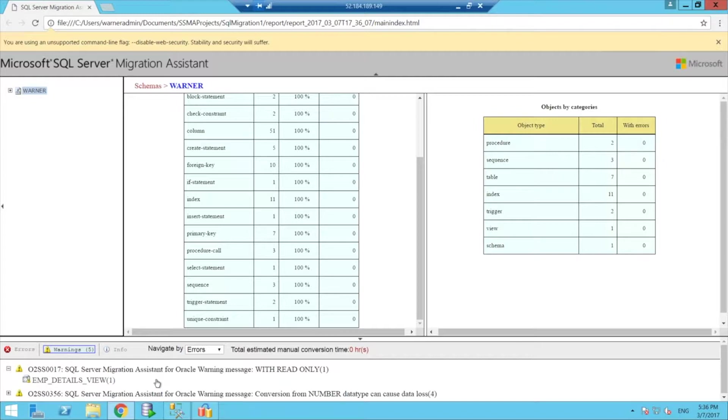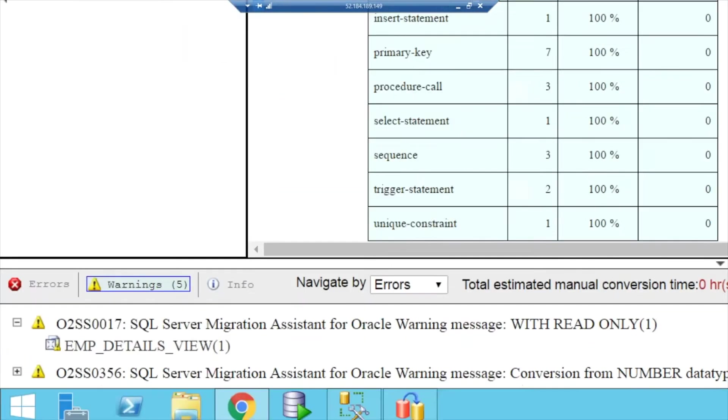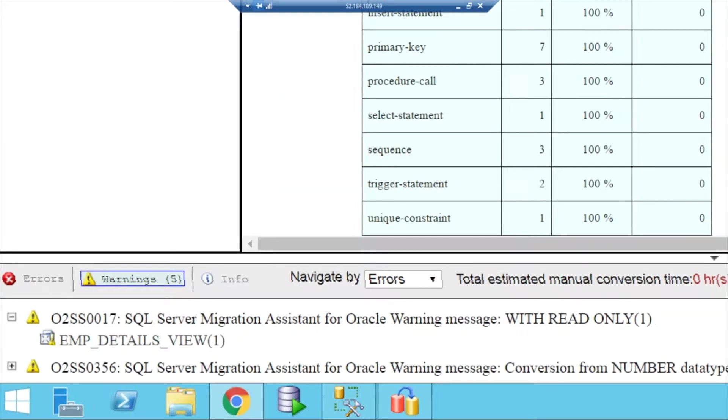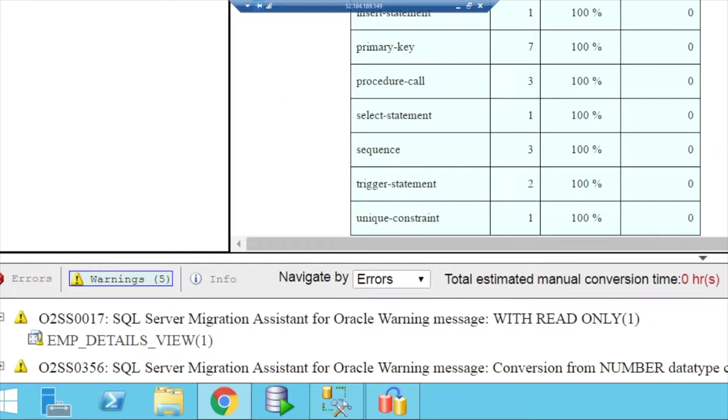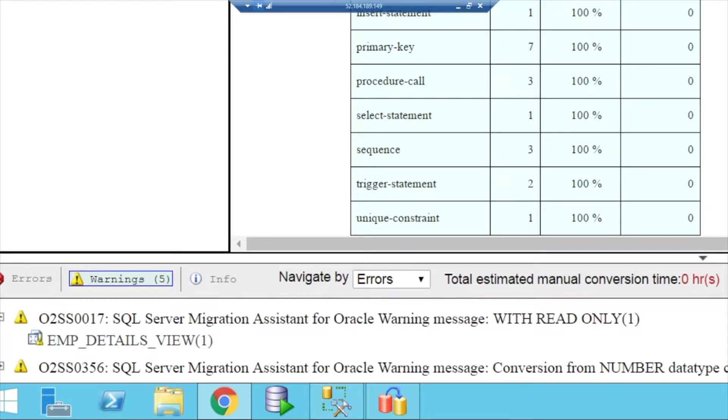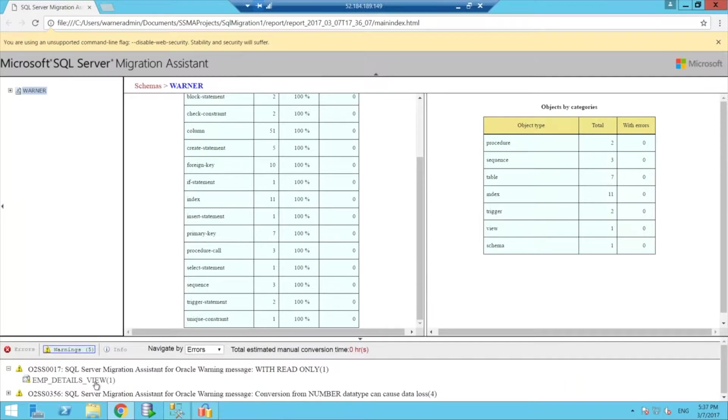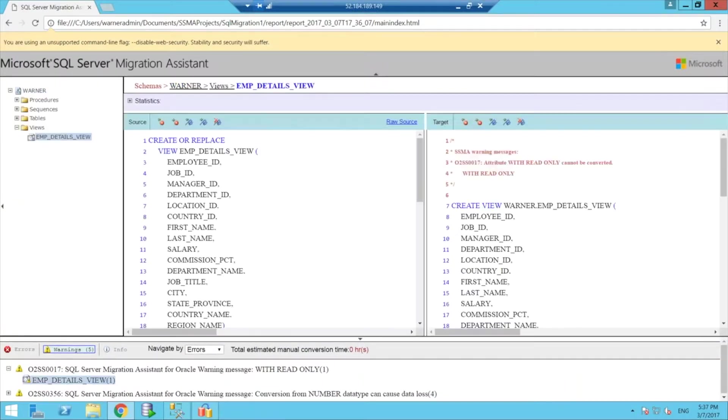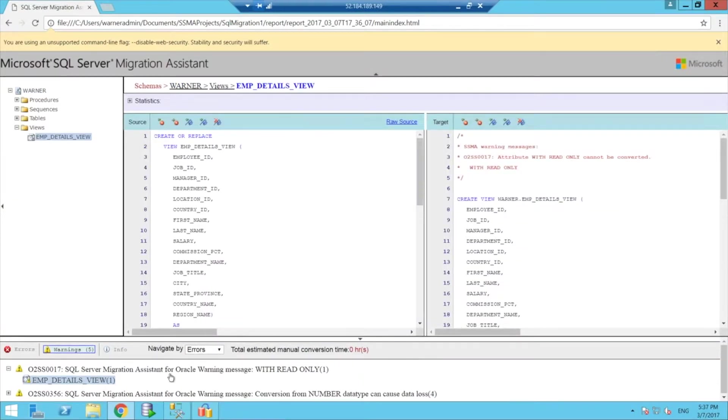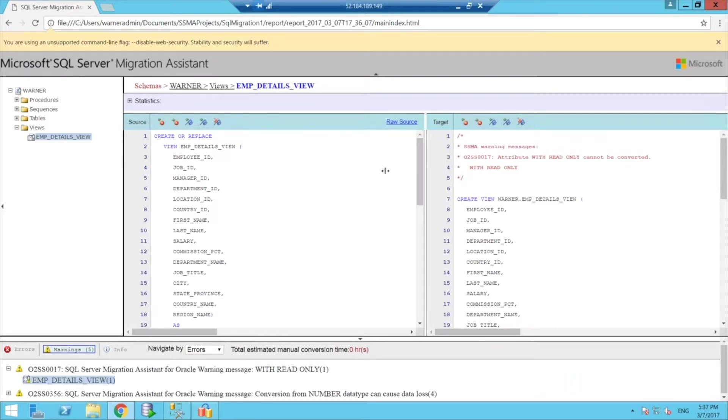So for example, here I got a report that says there's a warning with this specific view. It's called emp underscore details underscore view. So I can go on this and it tells me what the issue is.